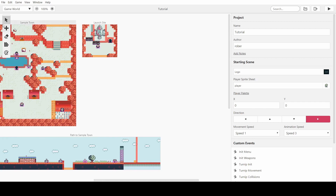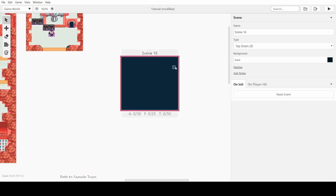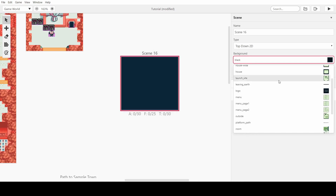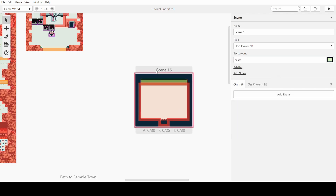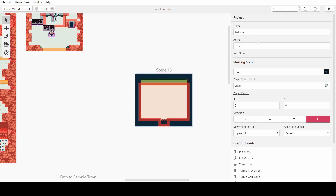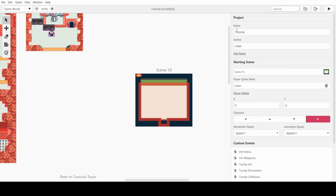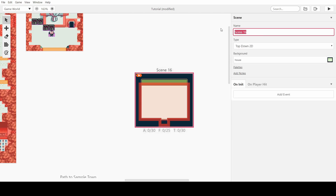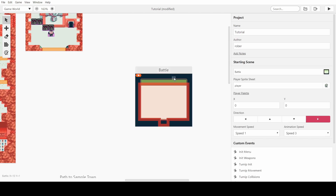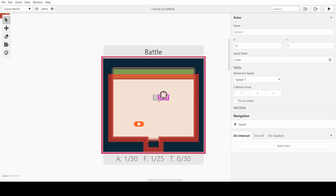To start, we'll create a fresh scene, choose one of the basic backgrounds, and make the game start here as well. We'll call it 'battle' and make the player start in it, and we're going to have an actor that the player is going to attack.